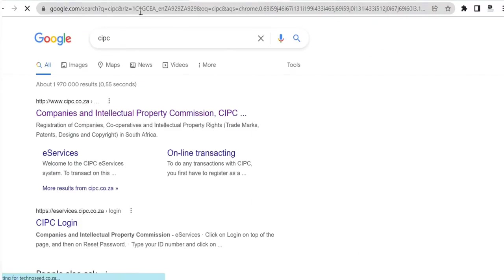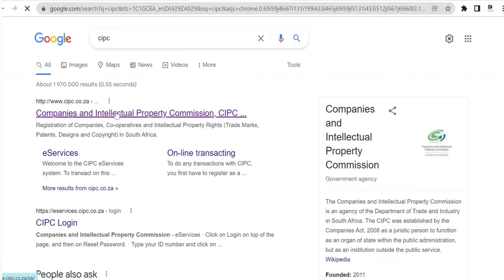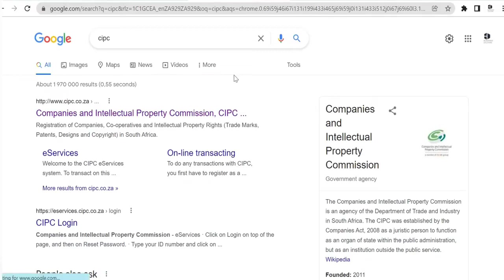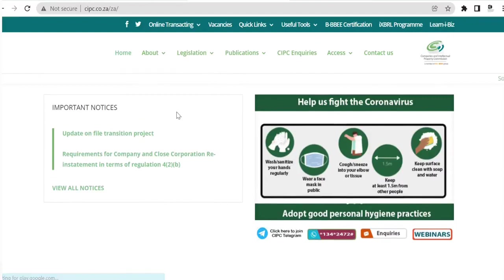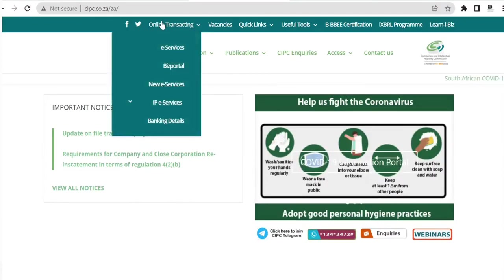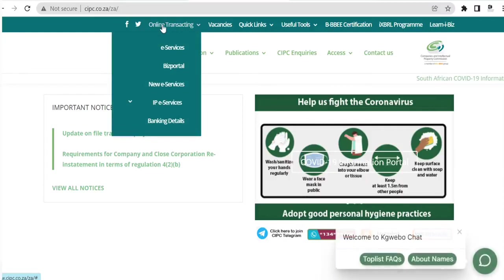Once you're on that website you should see 'Online Transacting' at the top of your screen. Click on 'Online Transacting', then click on 'E-Services'. You can also use Biz Portal to register, and there's another portal which is the new E-Services. I'm going to take you through the old one because that's what I'm familiar with — you can explore the others after this video.